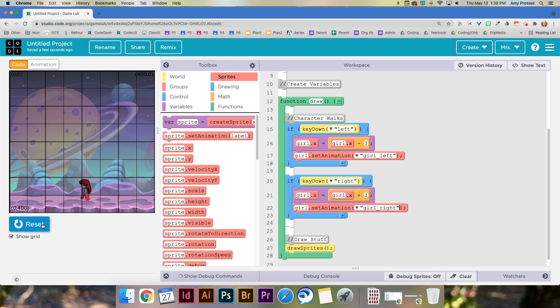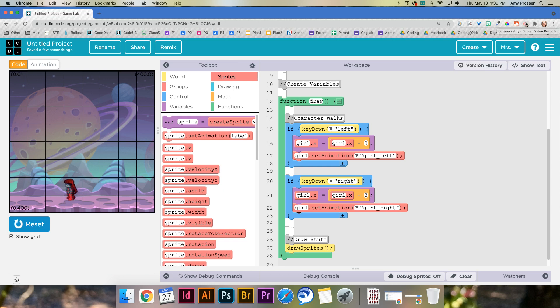Congratulations you have a little walking character. Yay! I'm gonna stop this video here and feel free to watch more videos if you need more help on different parts.